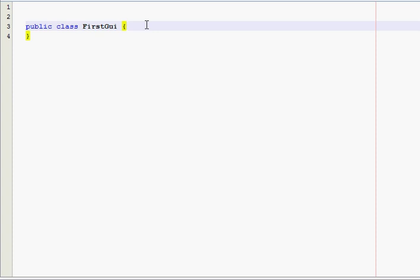A GUI is basically any program that has a window that pops up on the screen. You can interact with it, click buttons, enter text, do anything.